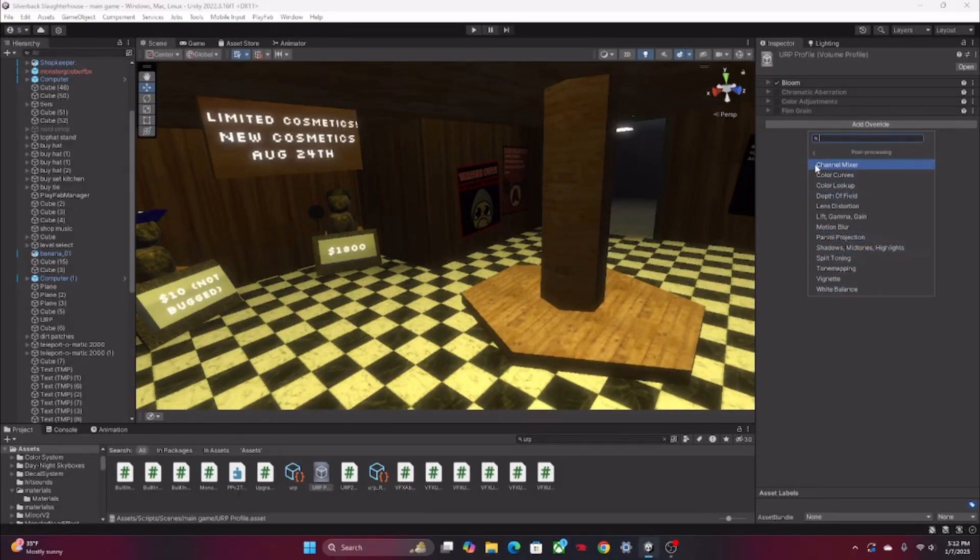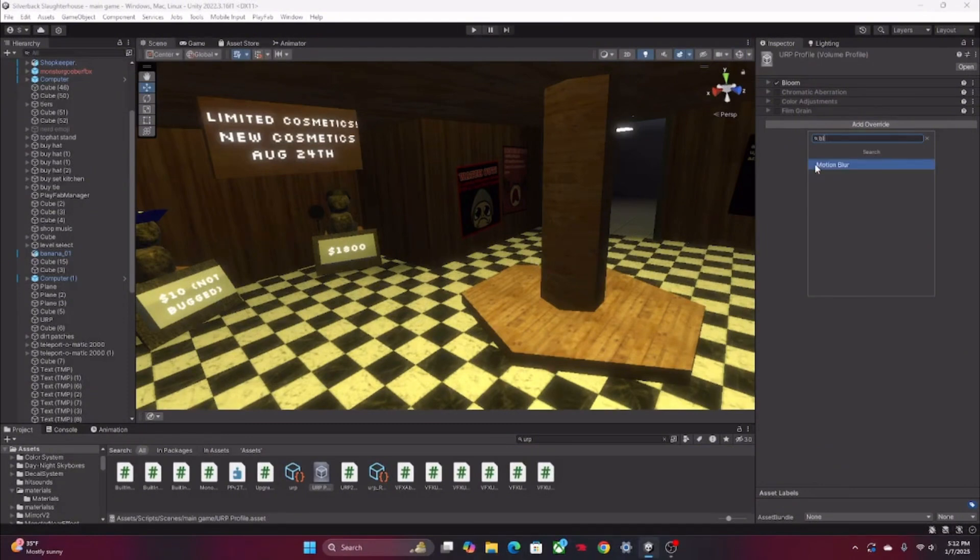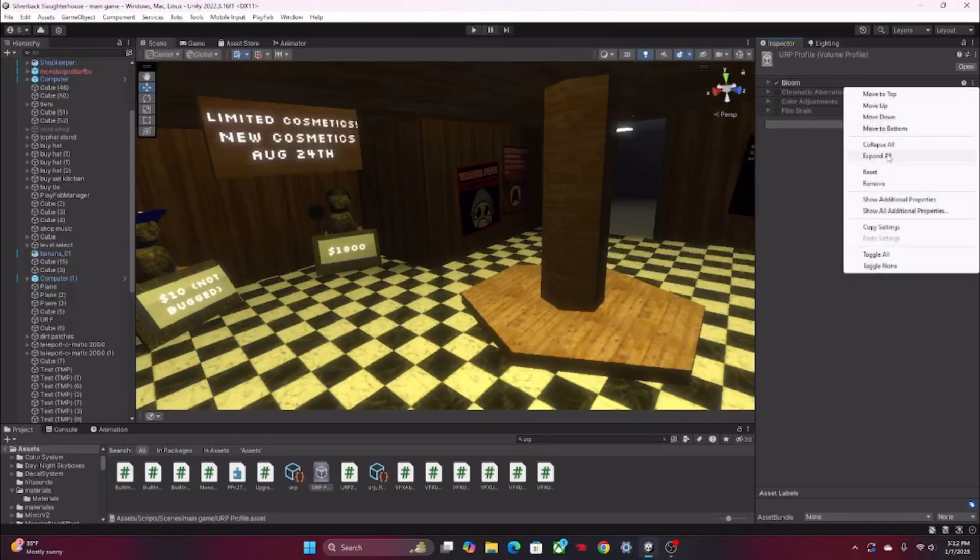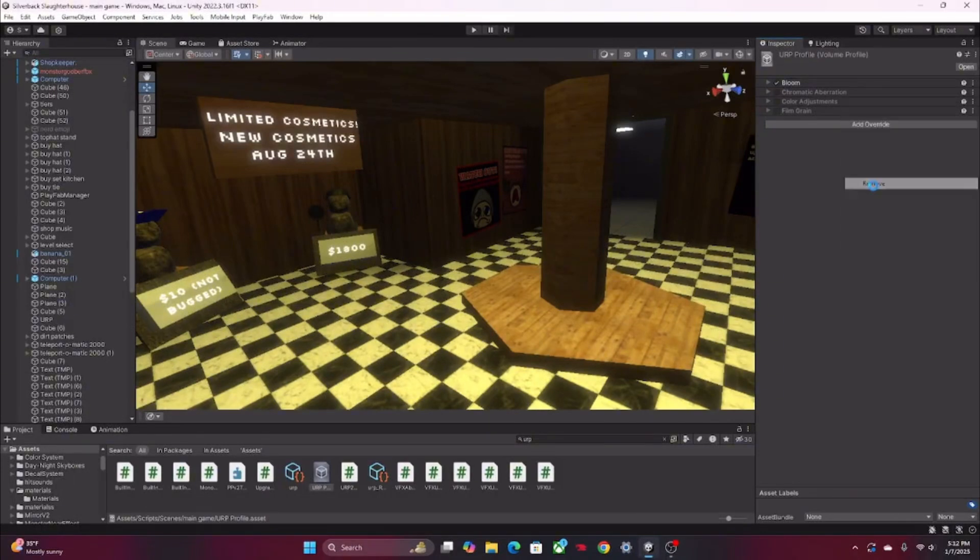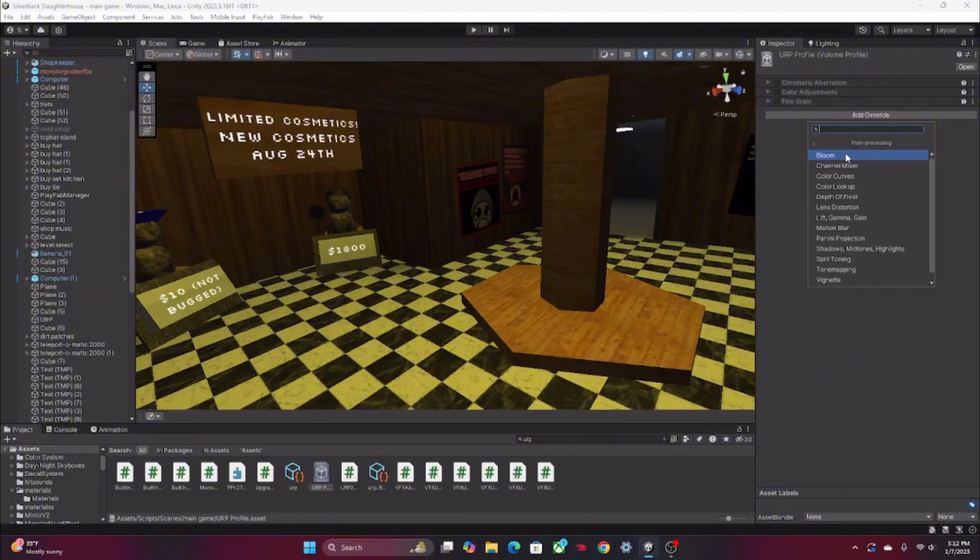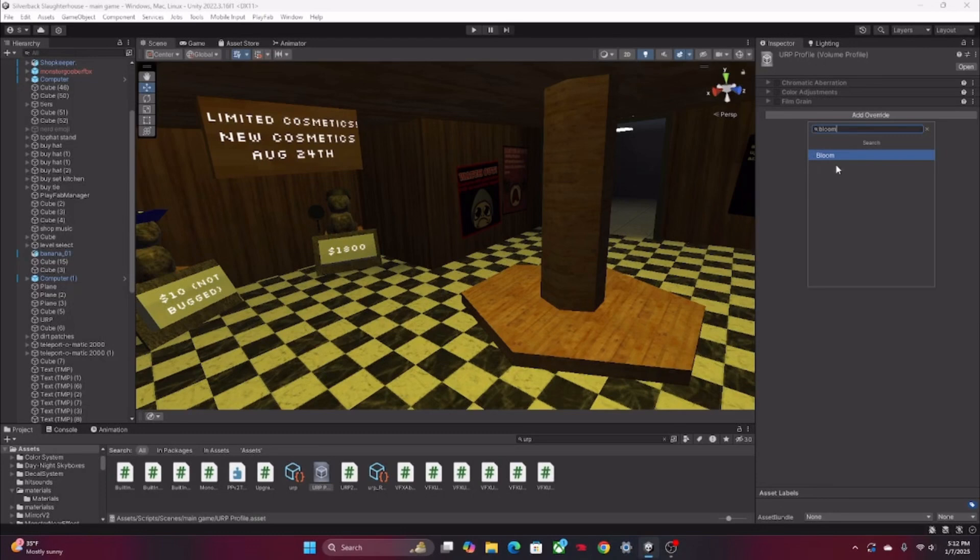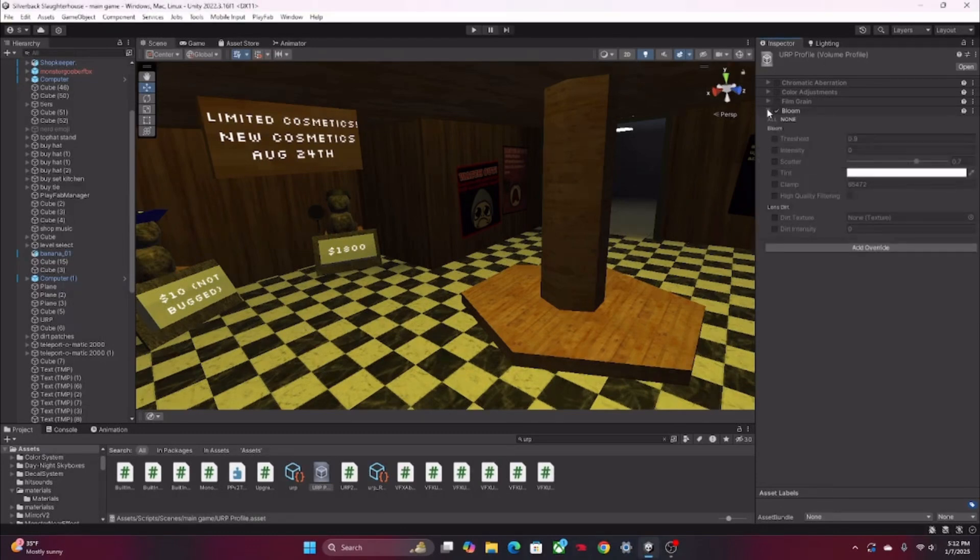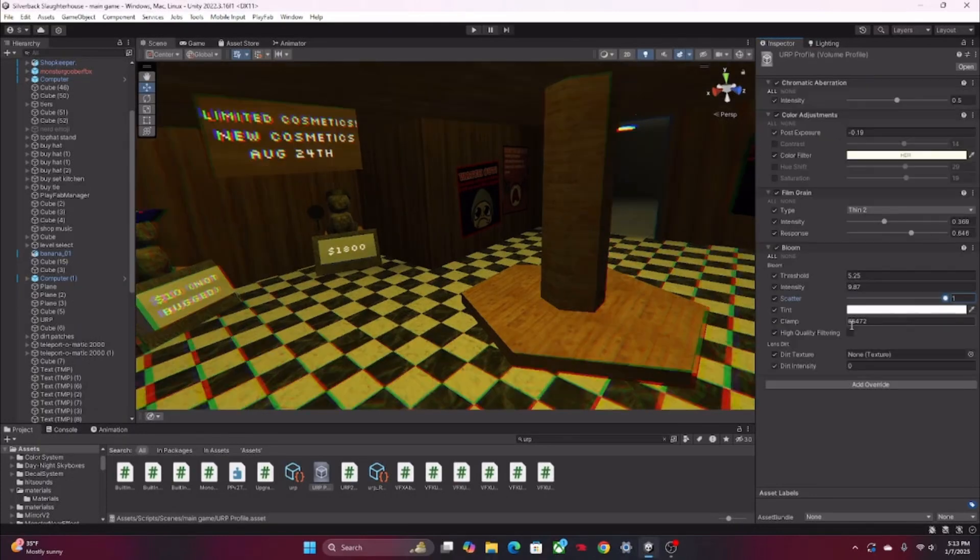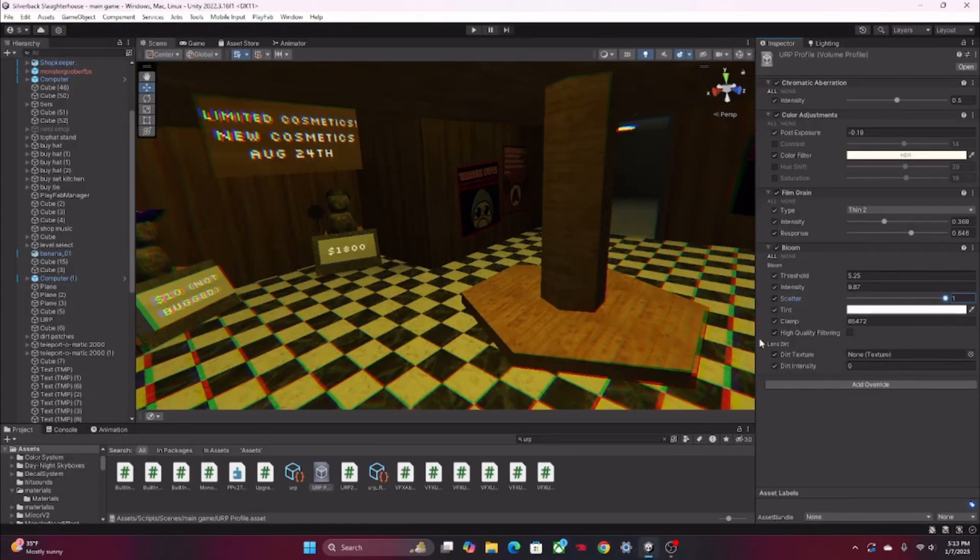If I get rid of bloom real quick so that I can show you this - if you go into Post Processing, Bloom, number one it's right there. But if you still can't find it you can just search it up. If you want I could go more into depth about what bloom does and what all these things do. So yeah, basically that's the tutorial. Bye bye.